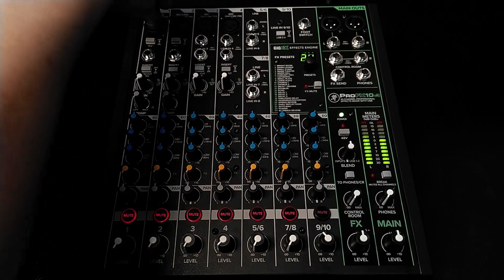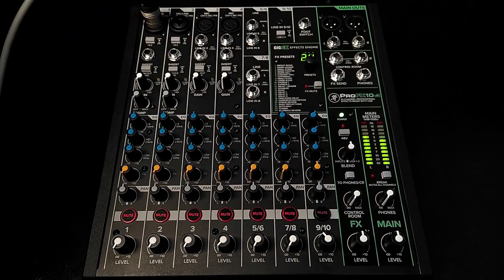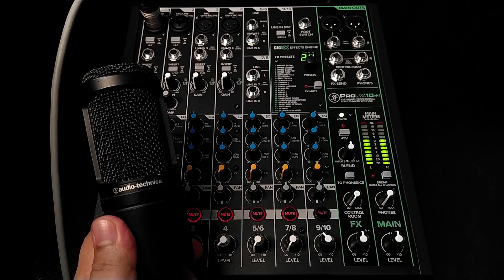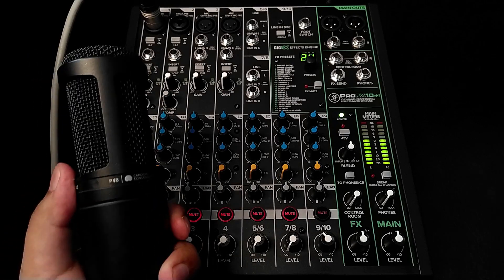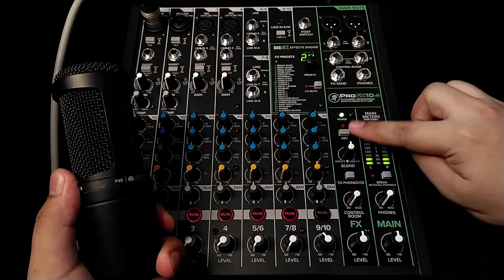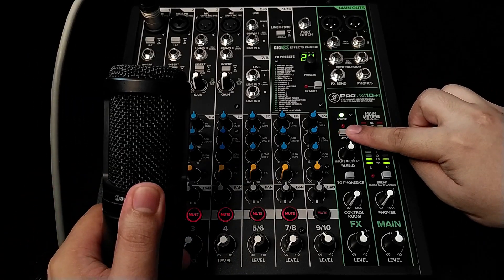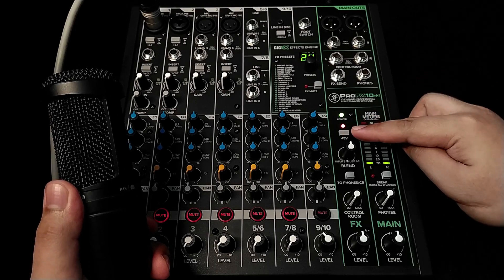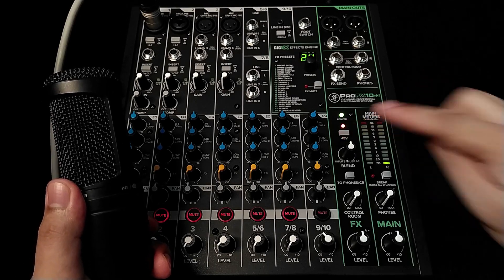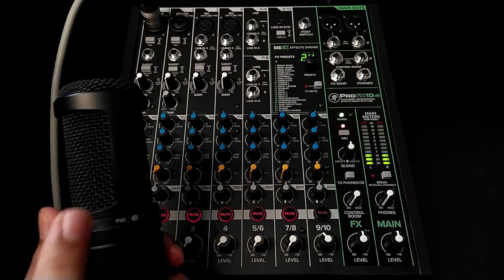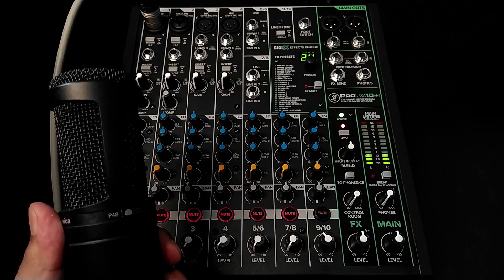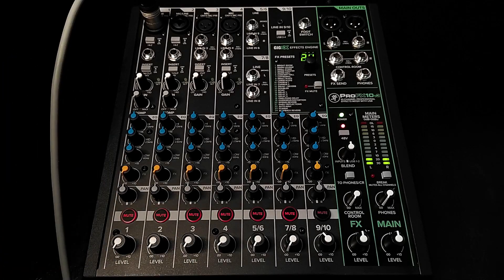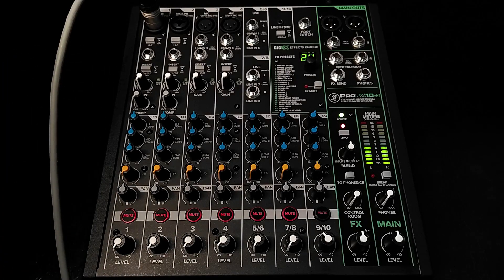If you will be using a condenser microphone that needs 48V phantom power, make sure to engage the 48V phantom power switch. Also, check your microphone specifications for the required power supply. For dynamic microphones, phantom power may not be necessary.